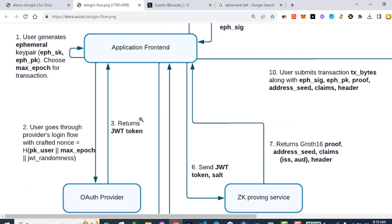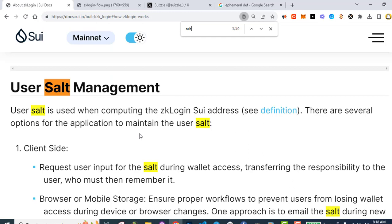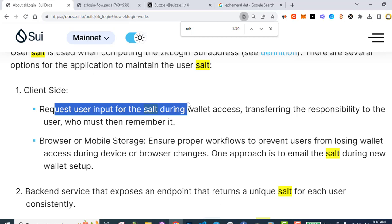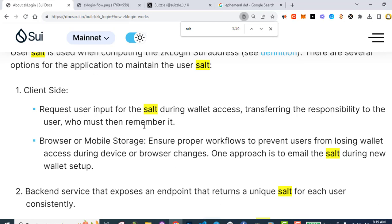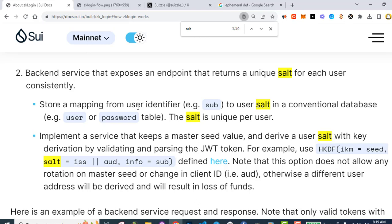Next, the application sends your JSON Web Token to a salt backup service. The user salt is used when computing the ZK Login SUI address. There are several options to maintain a user salt. You could do it client-side. You could request the user input a salt, then the user has to remember it. You could use a browser to ensure proper workflows to prevent users from losing wallet access during device or browser changes. One approach is to email the salt during new wallet setup.